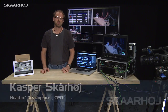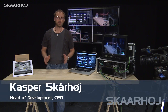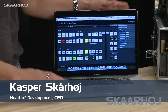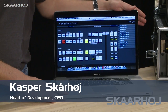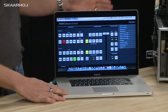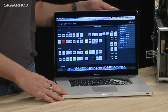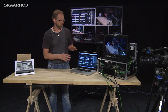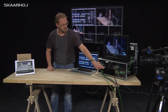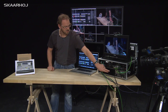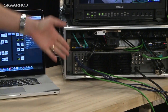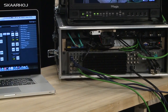The Blackmagic ATEM switchers can be controlled in two ways. You can either use an application running on your Mac or your PC. It's a free piece of software from Blackmagic and it will allow you full access to all the features of the Blackmagic ATEM switcher, which I have one of here, hooked up with some cameras.